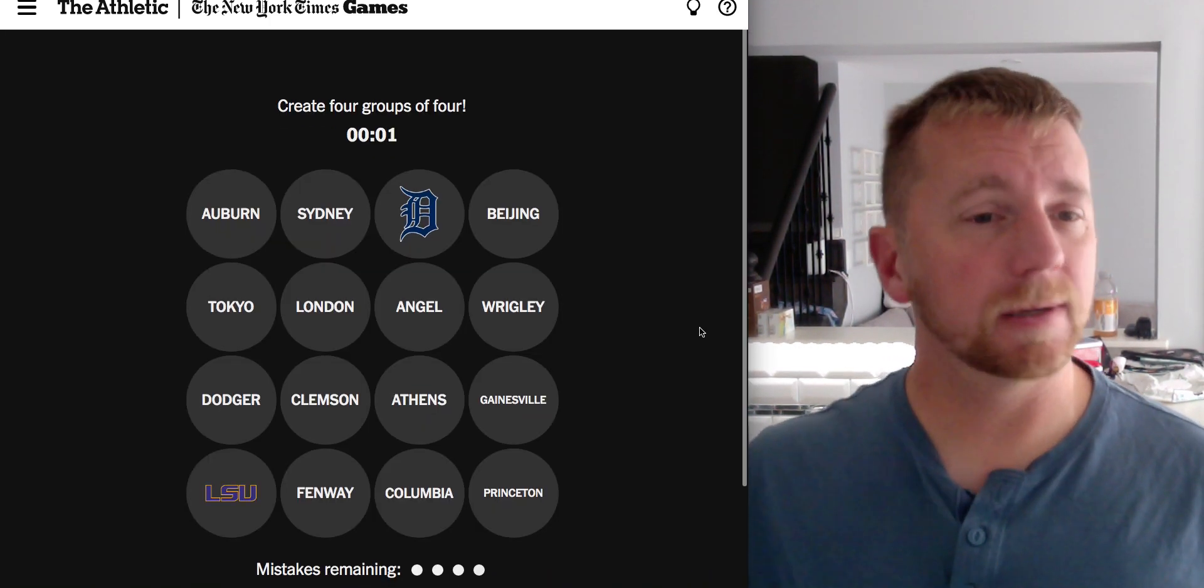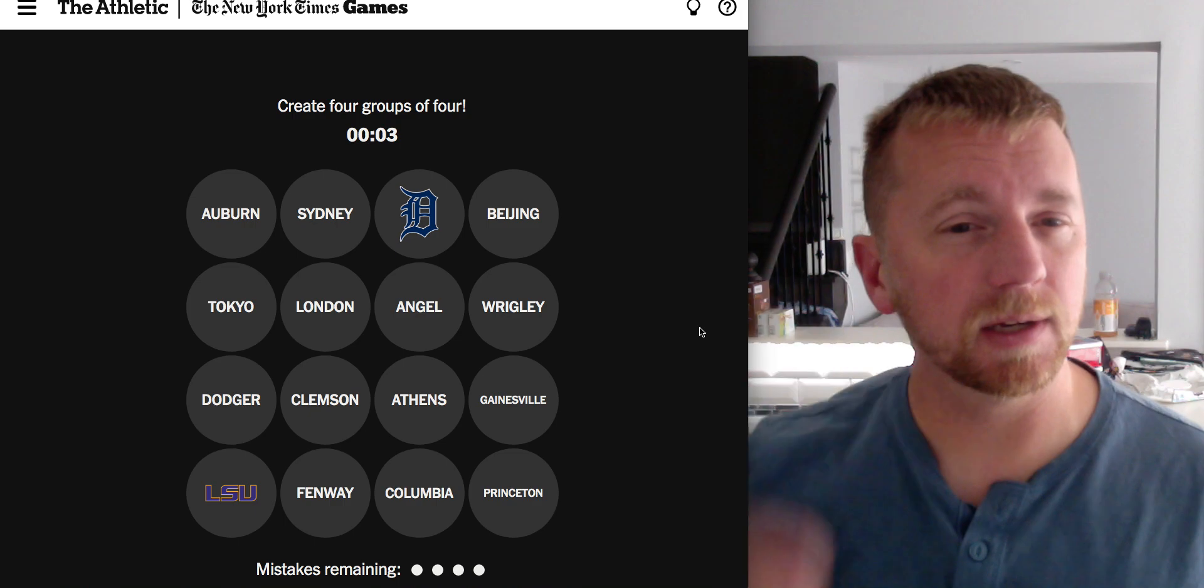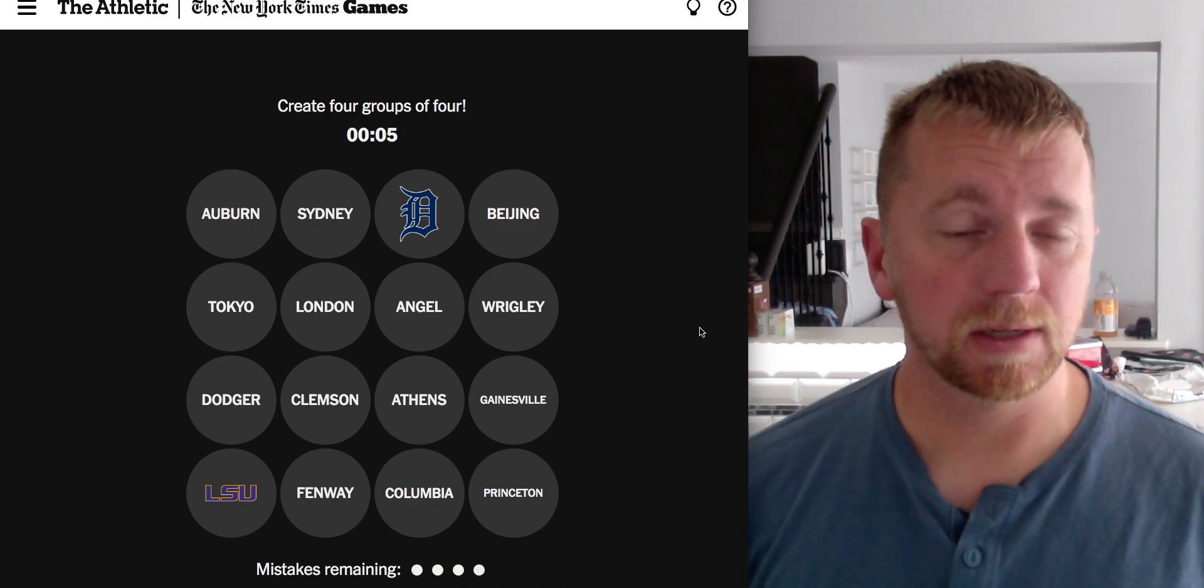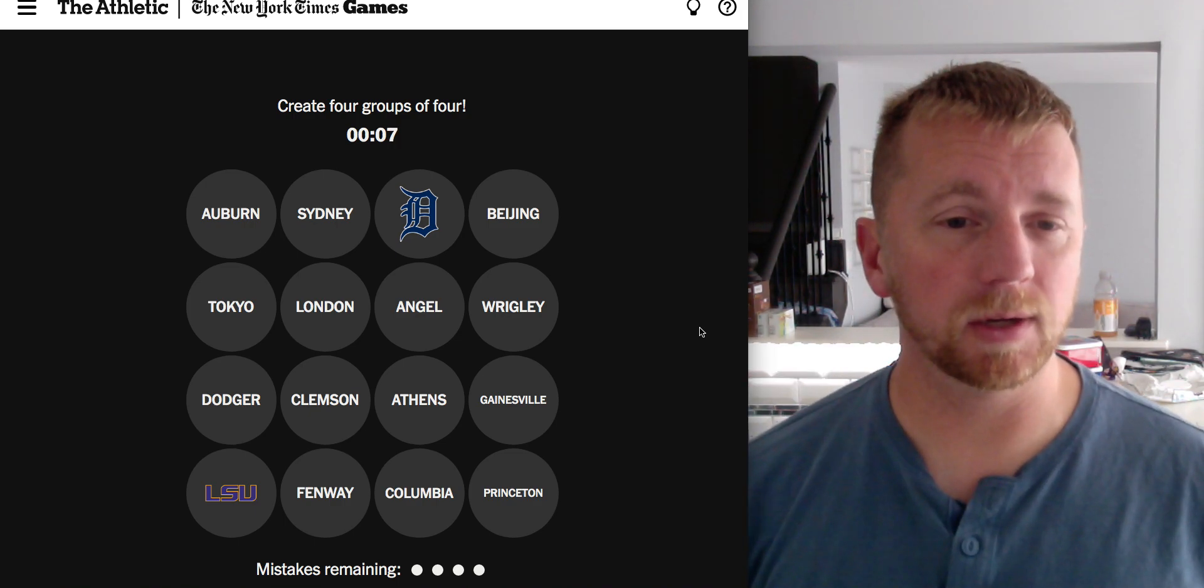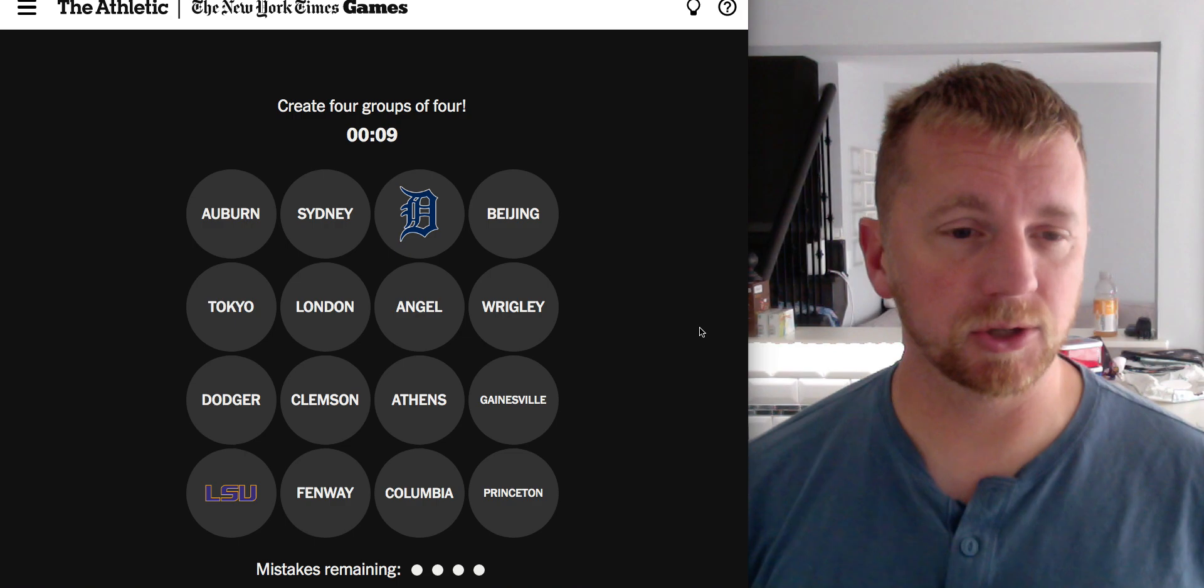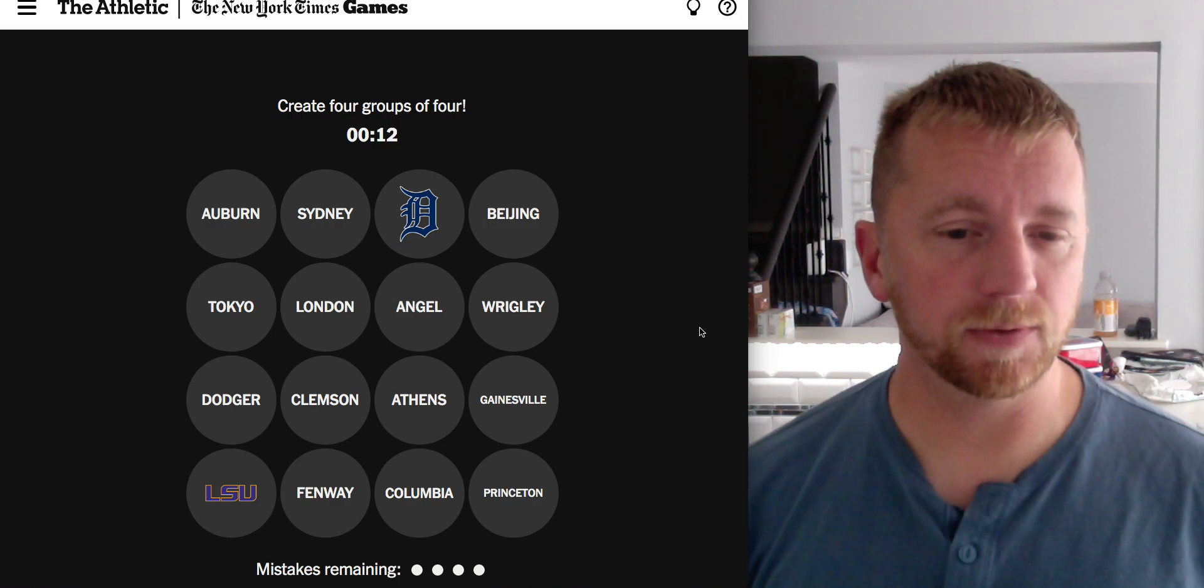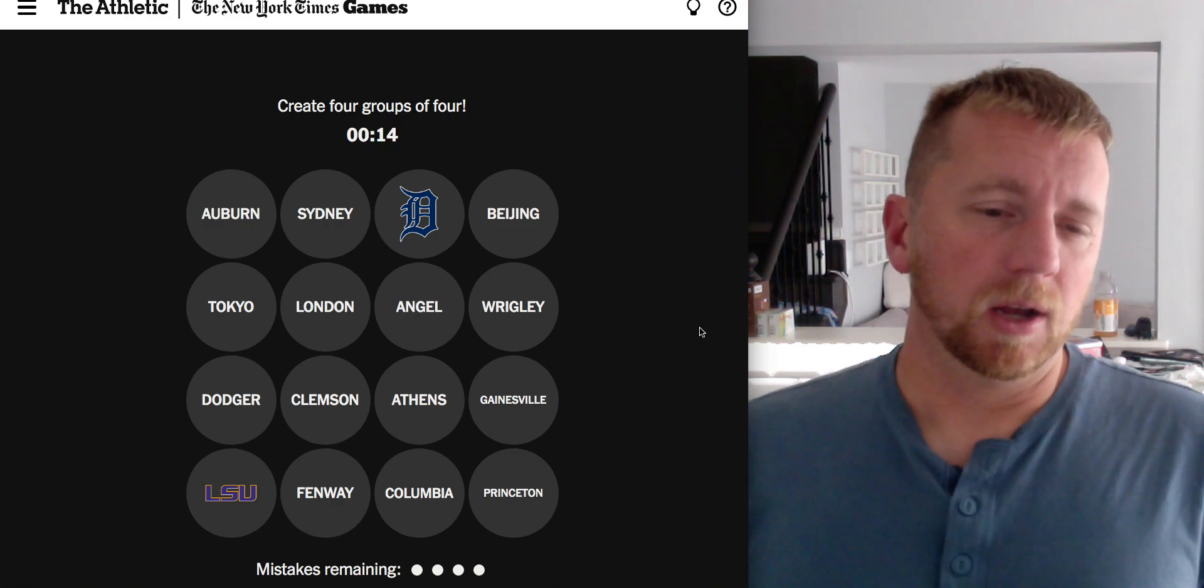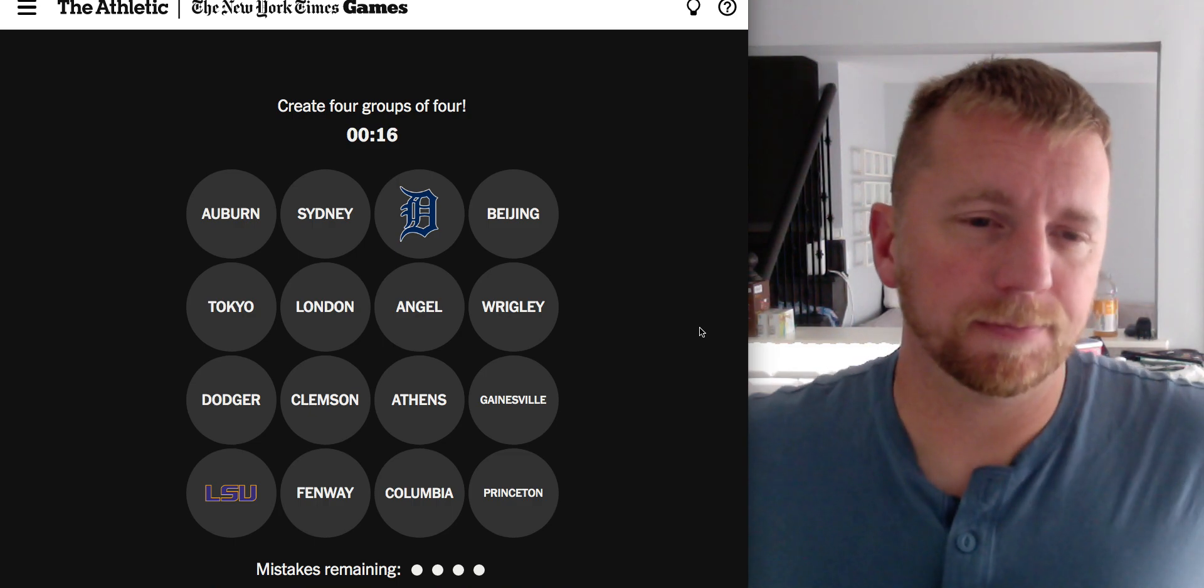All right. Auburn, Sydney, Detroit Tigers, Beijing, Tokyo, London, Angel, Wrigley, Dodger, Clemson, Athens, Gainesville, LSU, Fenway, Columbia, and Princeton.